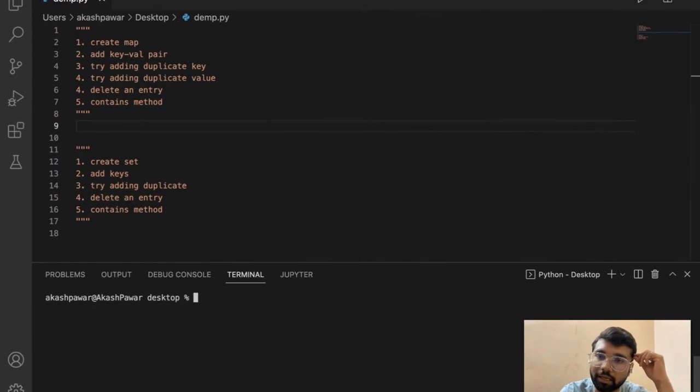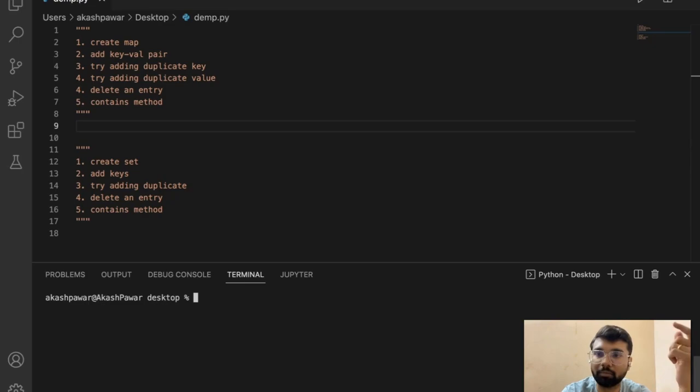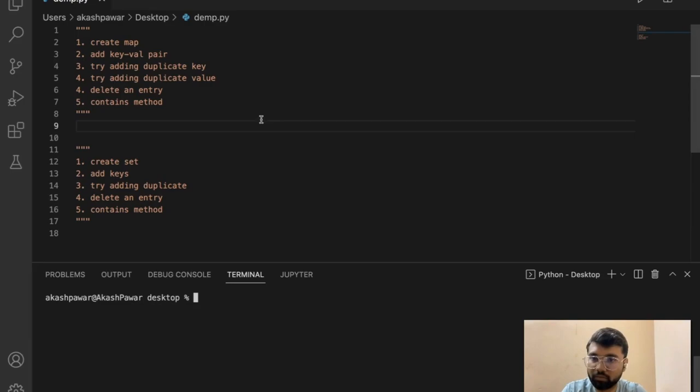Hey, hi everyone. In the last video we discussed what a hash map and hash set are. In this tutorial we will talk about how to create a hash map and hash set in Python, adding entries, deleting entries, and we will also try to add duplicate entries, because that is one of the key features. Let's try this.